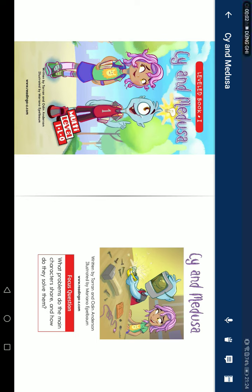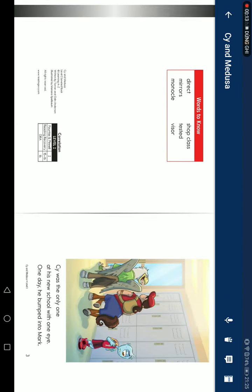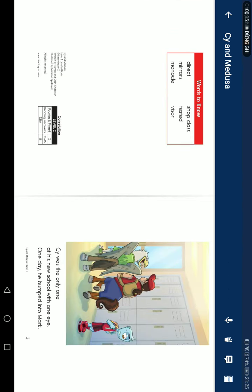Sai and Medusa Reader by Tori and Odin Anderson, illustrated by Marian Applebaum. For a question: what's the problem the main characters face, and how do they solve them? Words to know: Merrill's, monocle, shop class, tested, visitors.